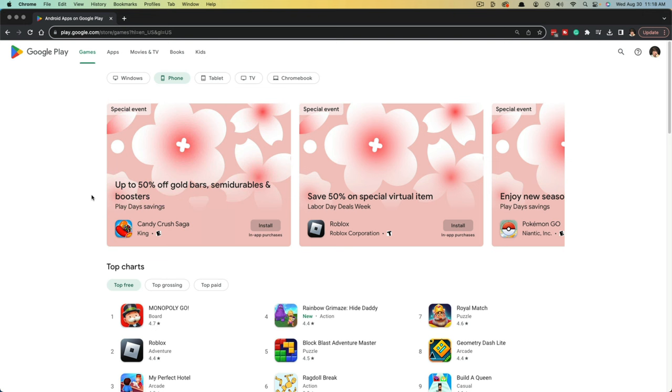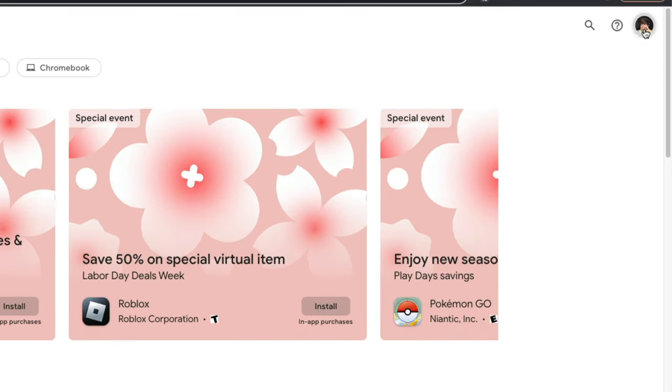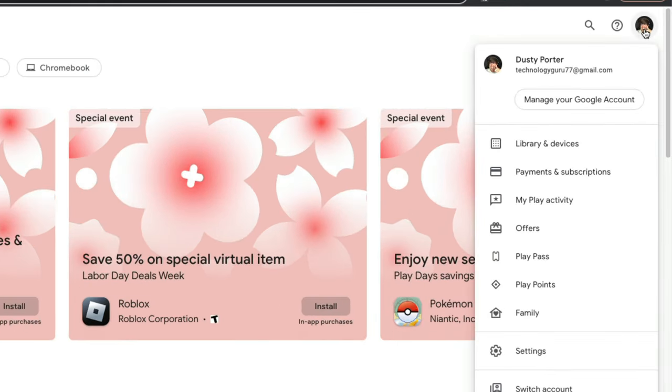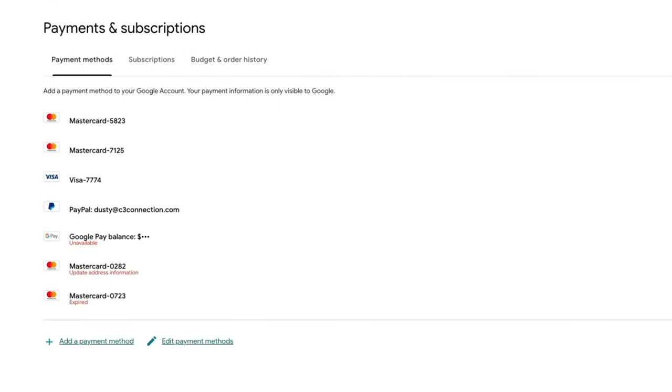So what you want to do is log into your Google account, go to the play.google.com store. Once you're here, what you want to do is click on your little icon in the upper right hand corner, and you'll see a list of options. You want to select payments and subscriptions.